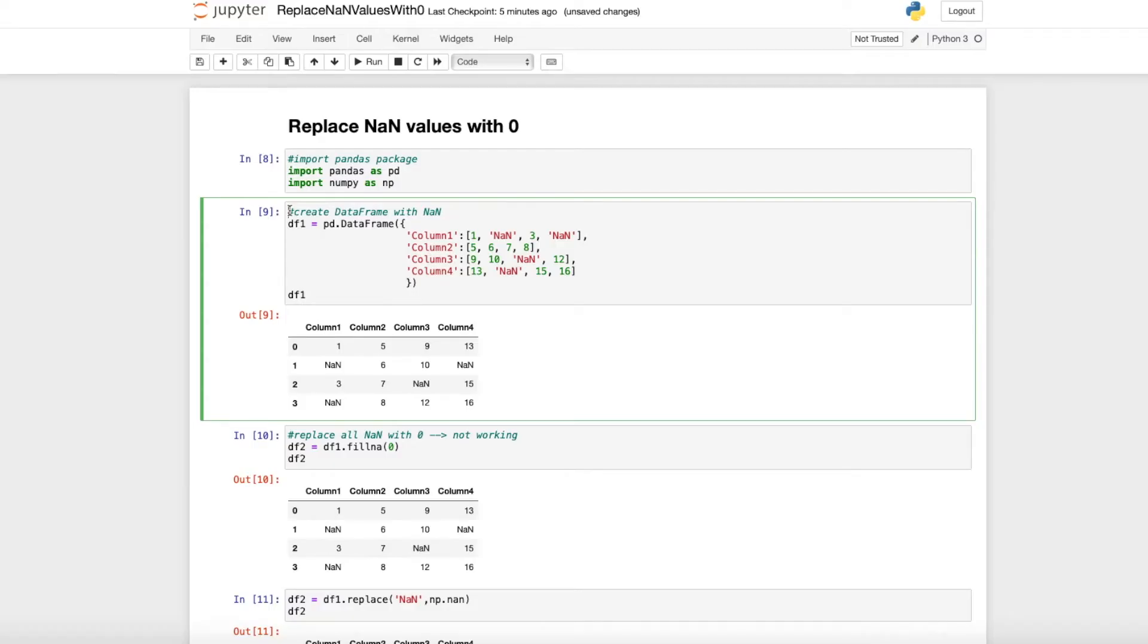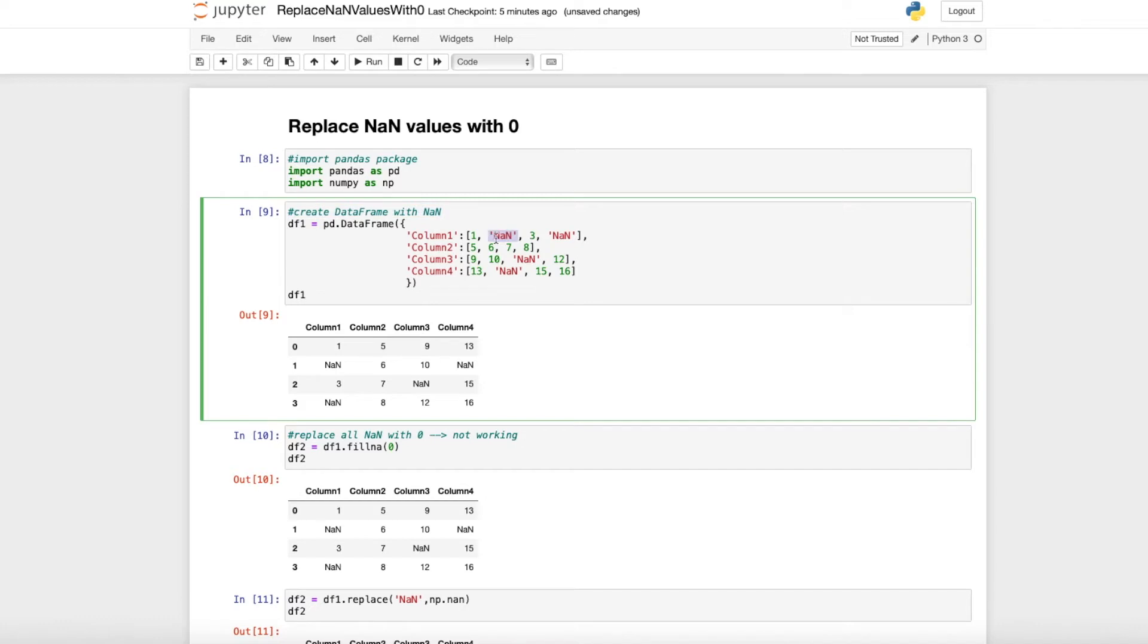Hello everyone and welcome to this short Python tutorial about how to replace NA values with zero. For that, I created a simple dataframe with NA values as strings within the dataframe.